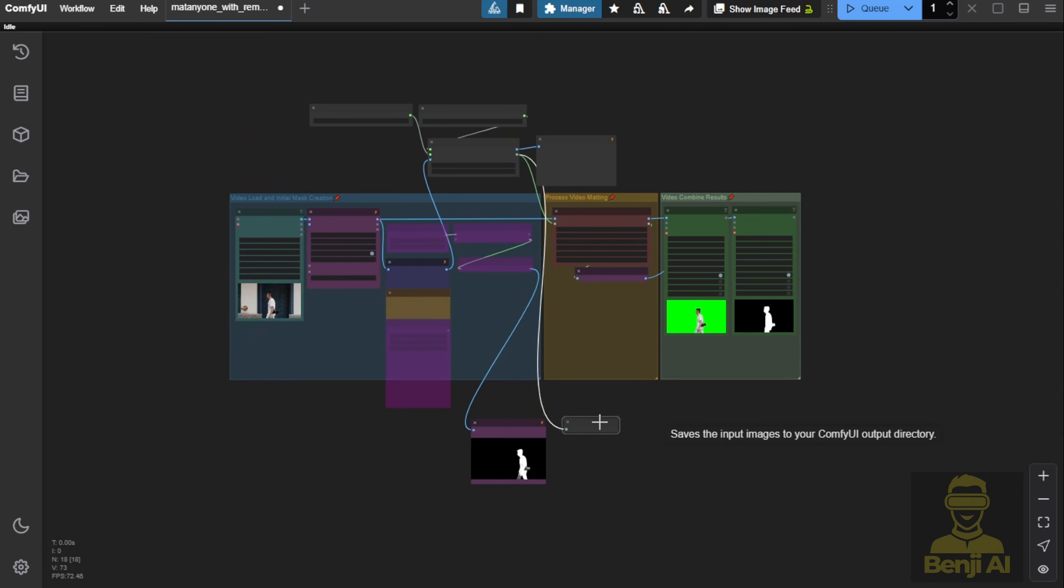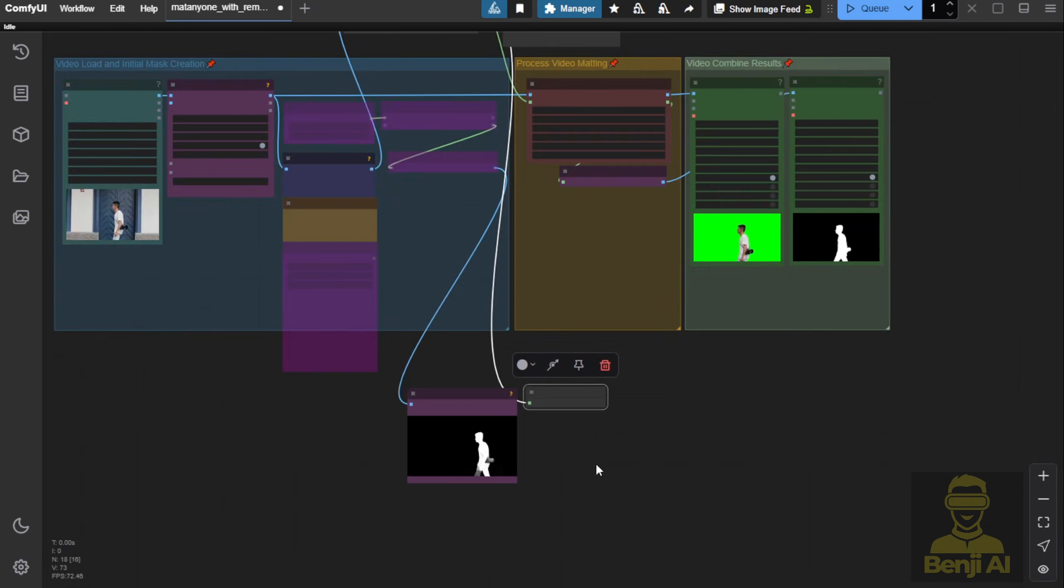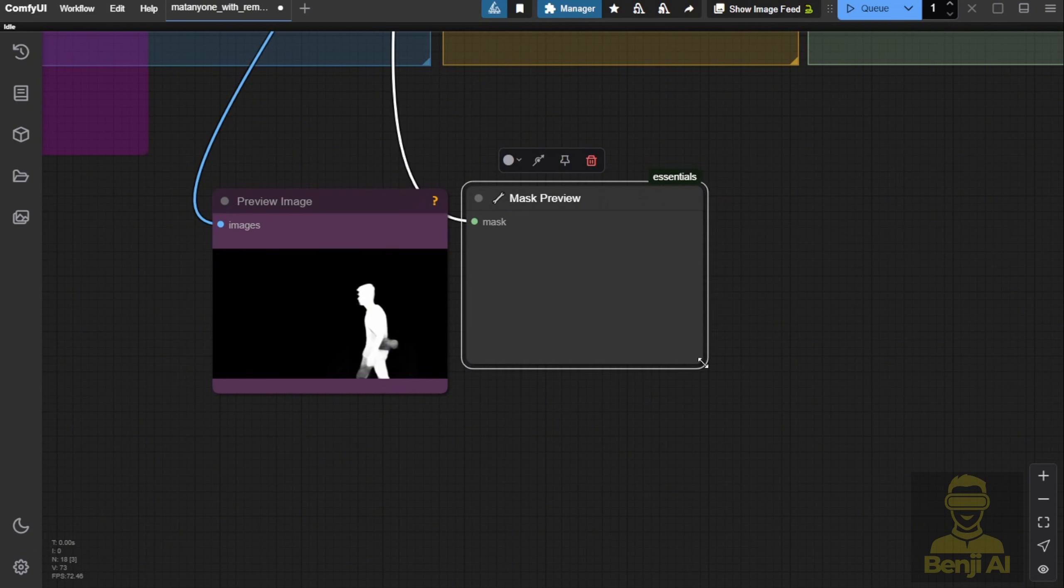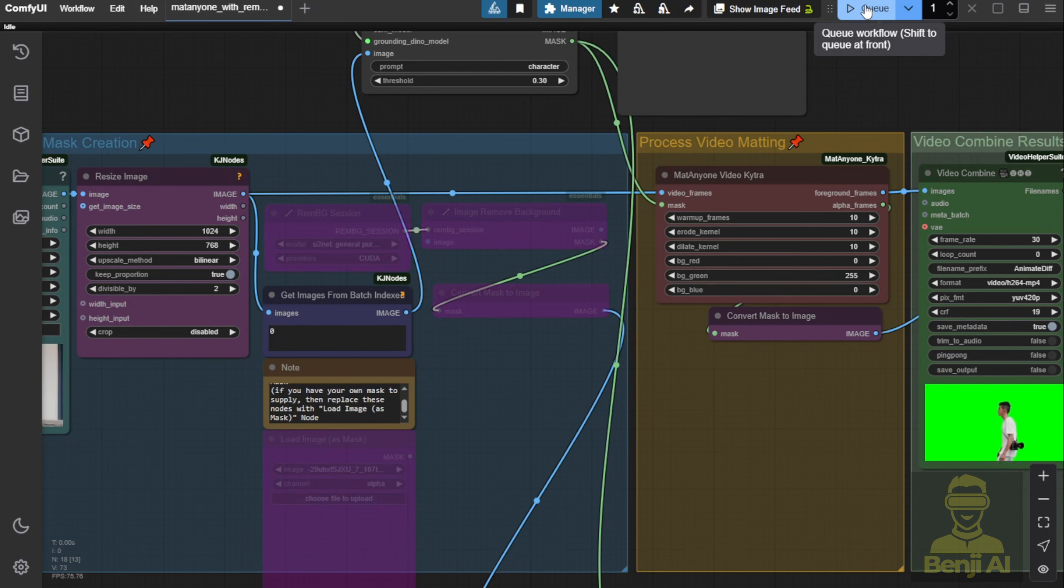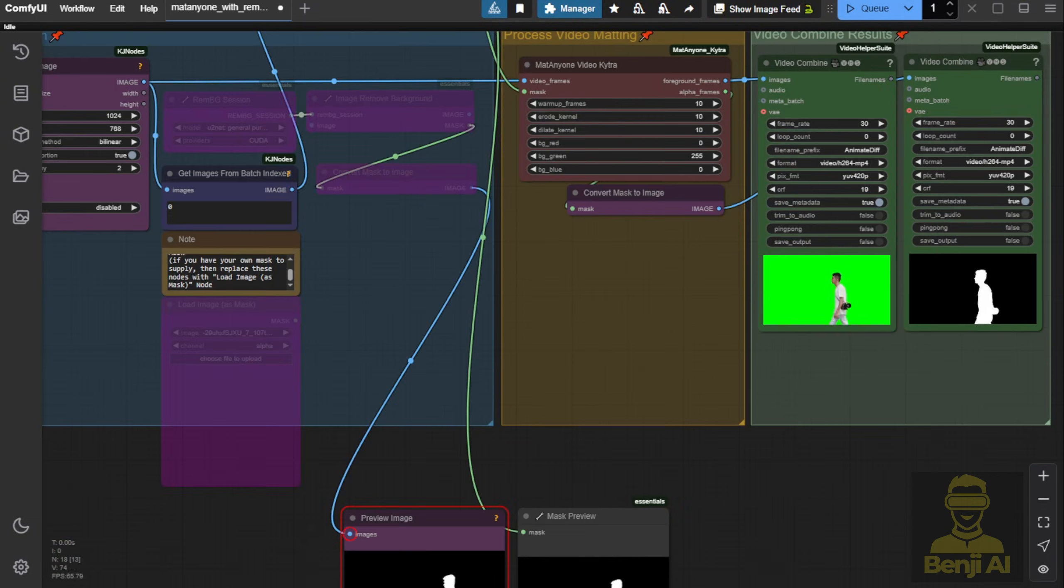Again, it's not MatteAnyone's fault. It's about how you remove the background in the first frame, which is the tricky part. Let's check it out.